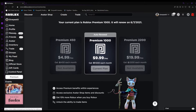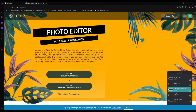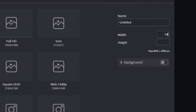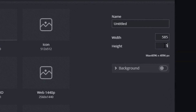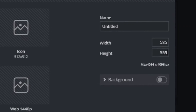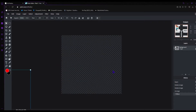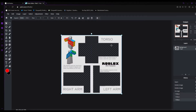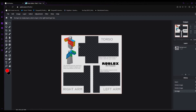The first thing you're gonna do is buy a Premium — I already have one. Then go to Pixlr; the link is in the description. Click on the first option, click 'Create New', set the dimensions to 585 by 559, and click 'Create'. What I'm teaching you right now is how to make shirts, sell them, and make money off them. You're going to put your template in.